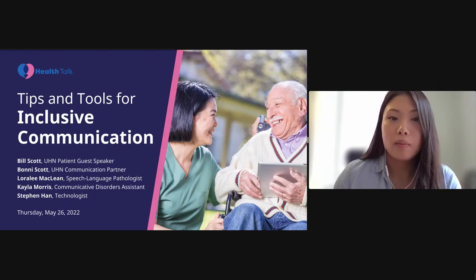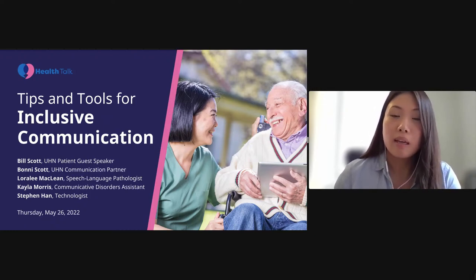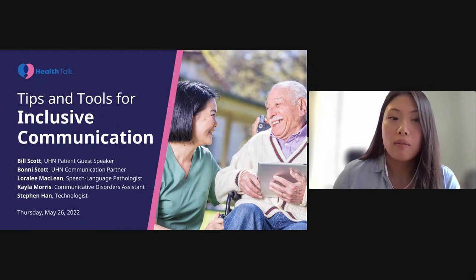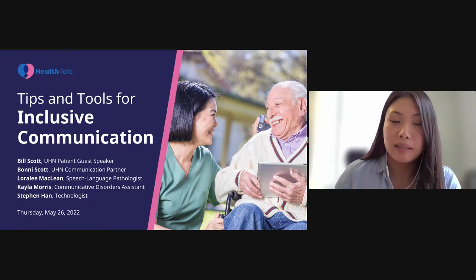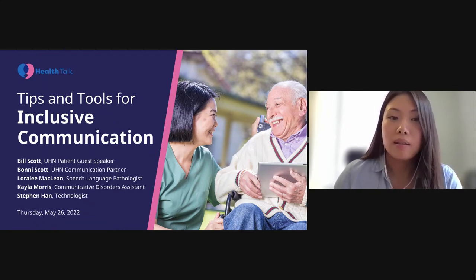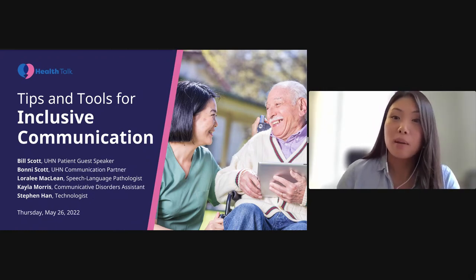During retirement, Bonnie enjoys time with family and friends, aquafit classes, participating in a book club, and volunteering as a peer support for caregivers of stroke victims. Next, we'll hear from Laura Lee McLean, a speech language pathologist who has been working with adults with acquired conditions who benefit from augmentative and alternative communication, or AAC, since the inception of UHN Toronto Rehab's AAC clinic in 1997. She also teaches the AAC course at the University of Toronto. We'll also hear from Kayla Morris, a communicative disorders assistant — otherwise known as a speech therapy assistant — who has worked in the AAC clinic at Toronto Rehab Bickel Centre for the past three years. She works in an interprofessional team and customizes books and devices for individuals who have communication challenges.